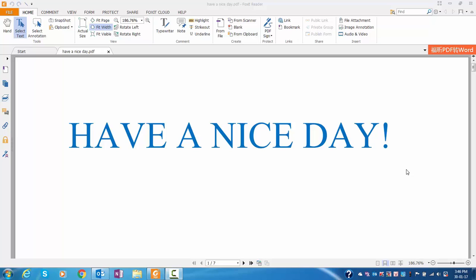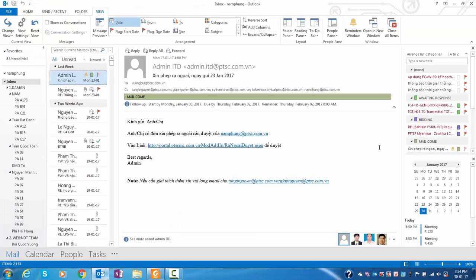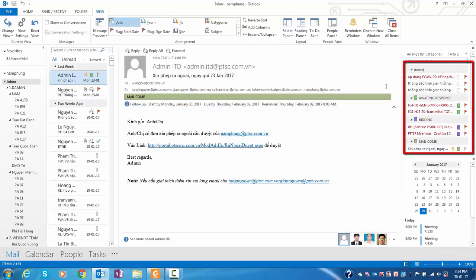Hello everyone, have a nice day. Zone 3 is the follow-up zone. Here is Zone 3, the follow-up zone.